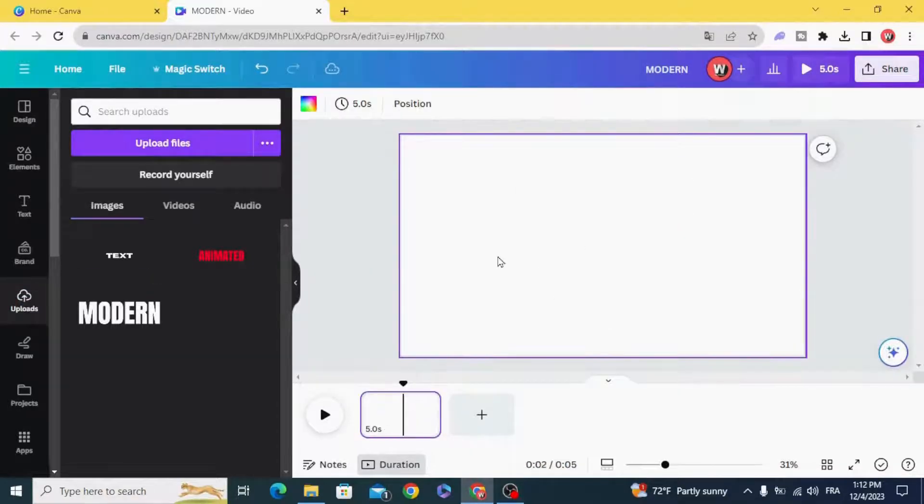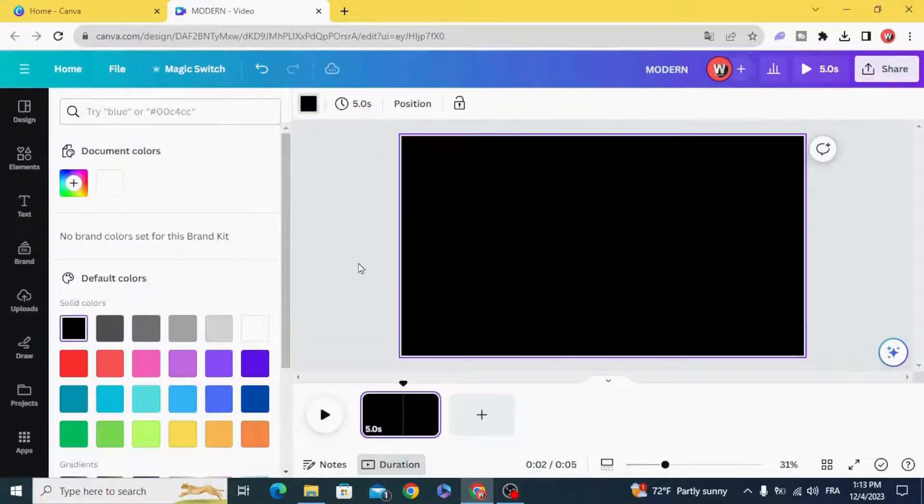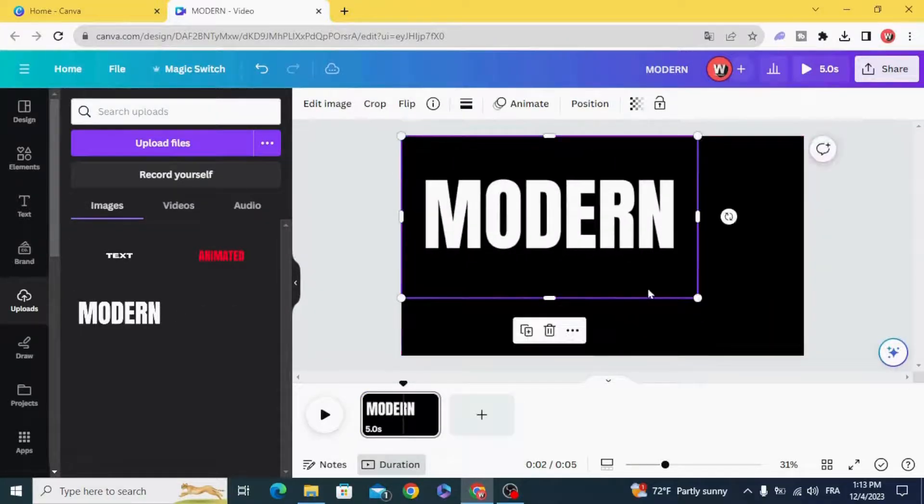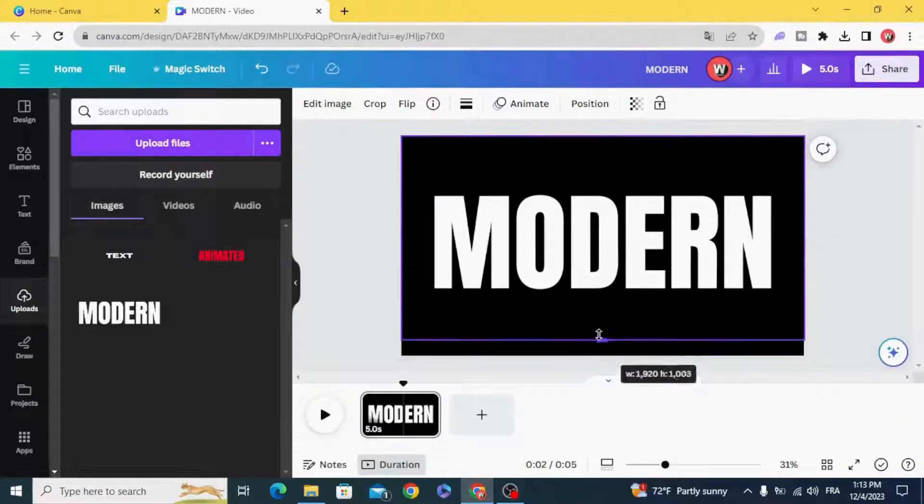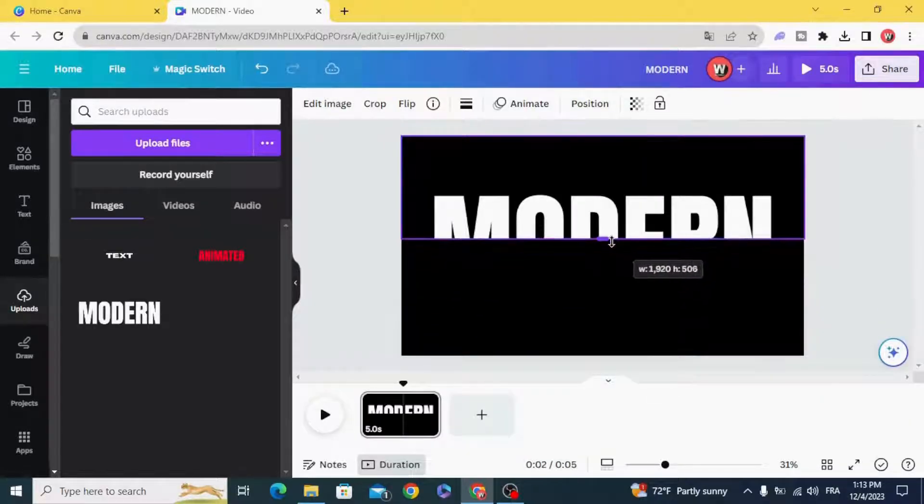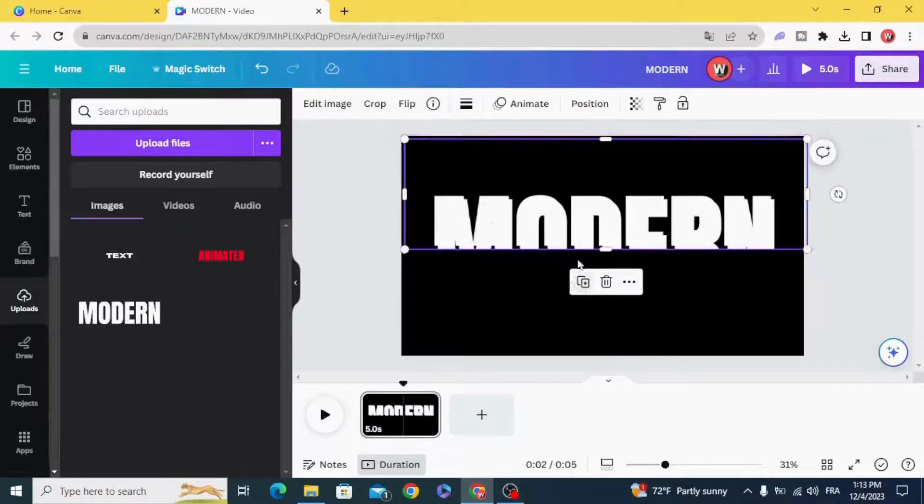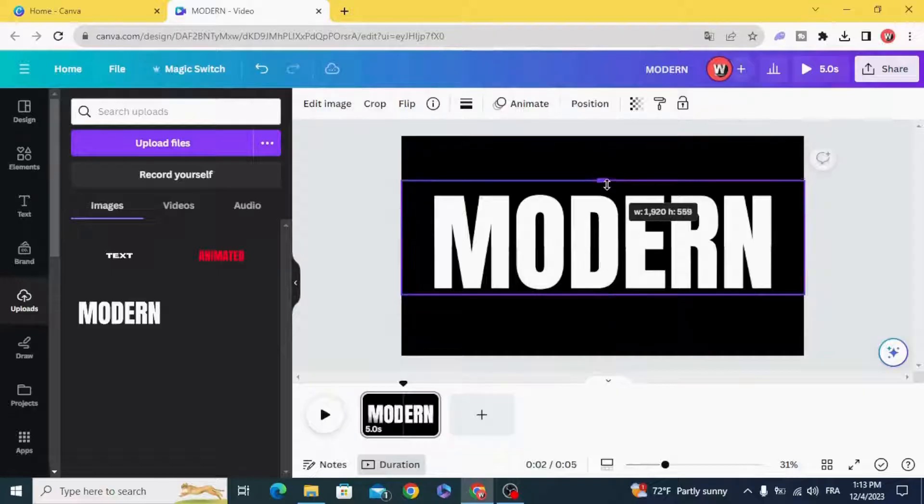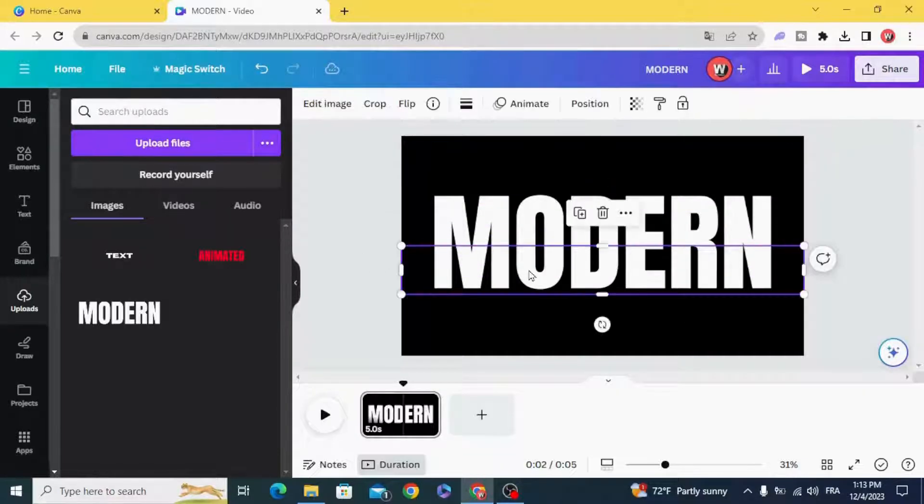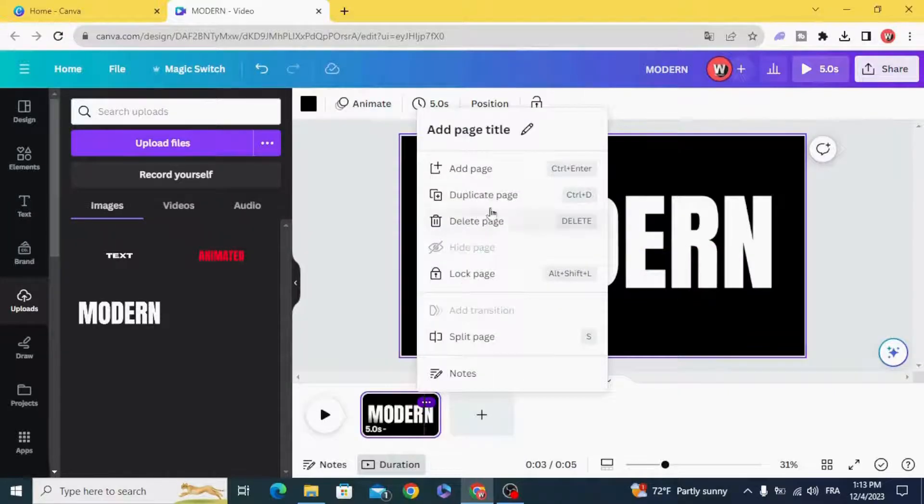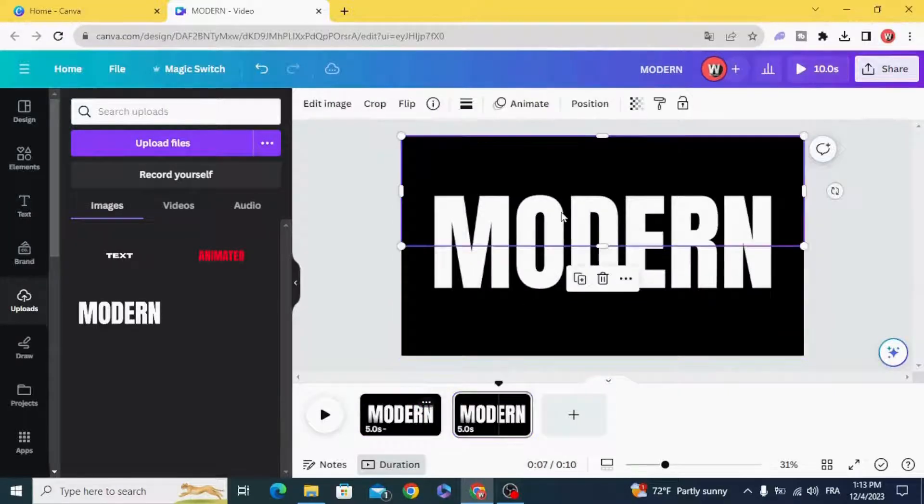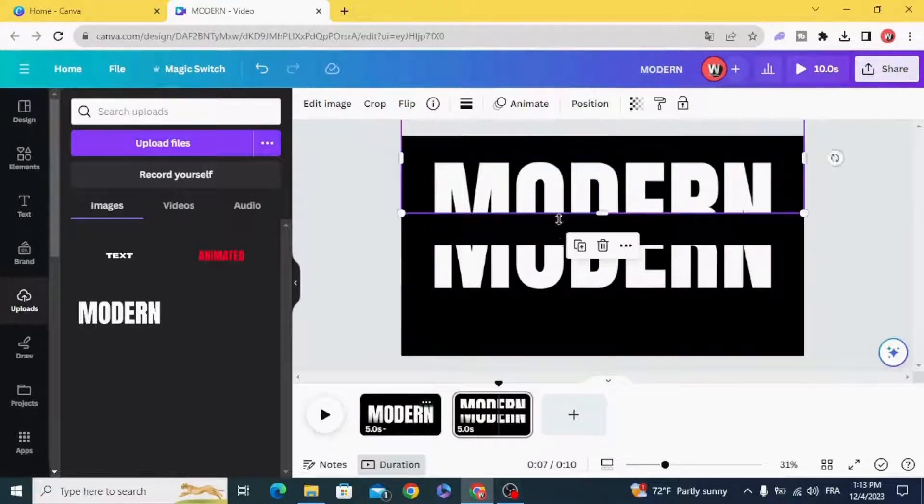And change the background to black color. And crop this image to half, duplicate, duplicate, and move the top half.